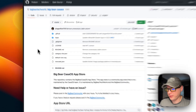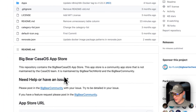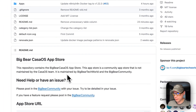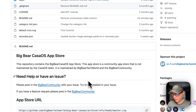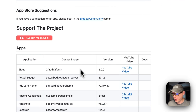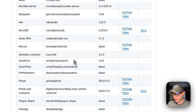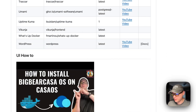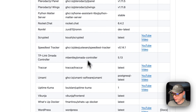Now I'm going to start on Big Bear CasaOS — there will be a link in the YouTube description to get to this. This is a third-party app store maintained by Big Bear Tech World and the Big Bear Community. It has quite a few apps in it nowadays and it's getting more and more by the day.